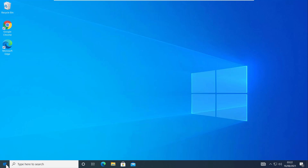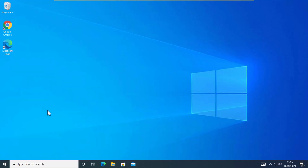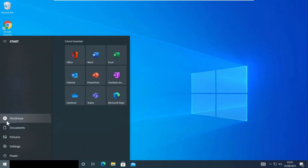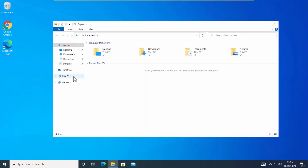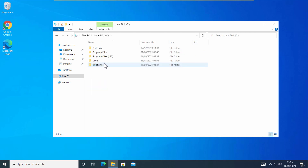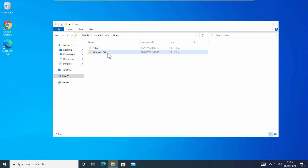Hey, what's going on guys, Sindhif here. In the last video you saw how you can change the username in Windows 10. My username was Windows 10 and I changed it to itech fever. But it did not change the user folder name in the C drive Users folder. If you open File Explorer, go to This PC, then C drive Users, you can see that the user folder name is still Windows 10, even though the username has been changed to itech fever.